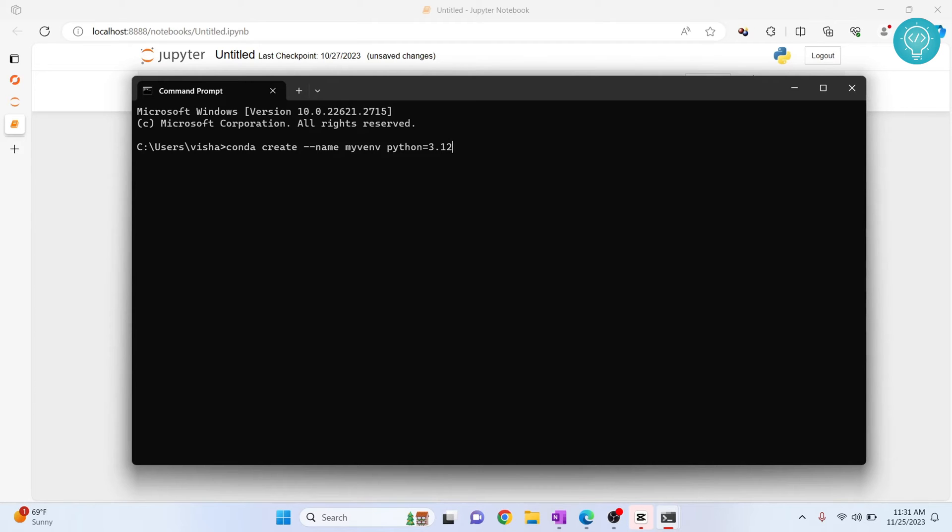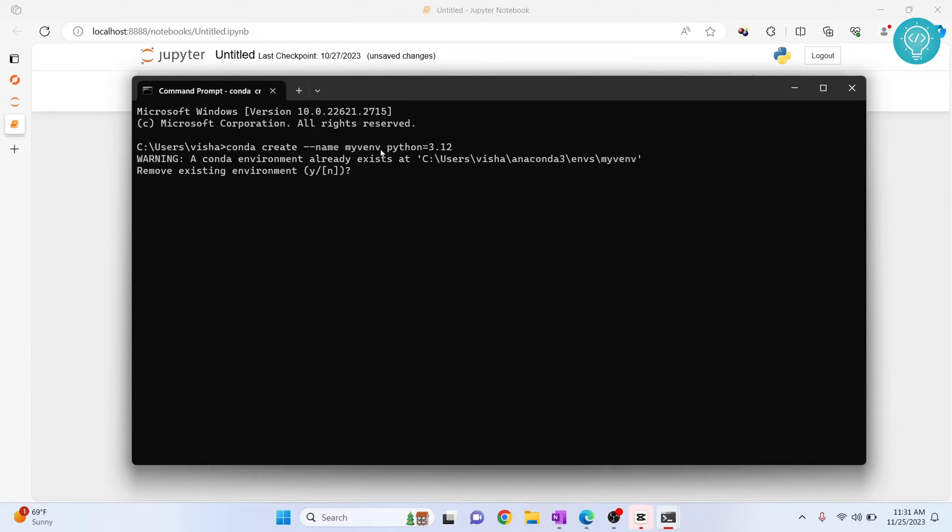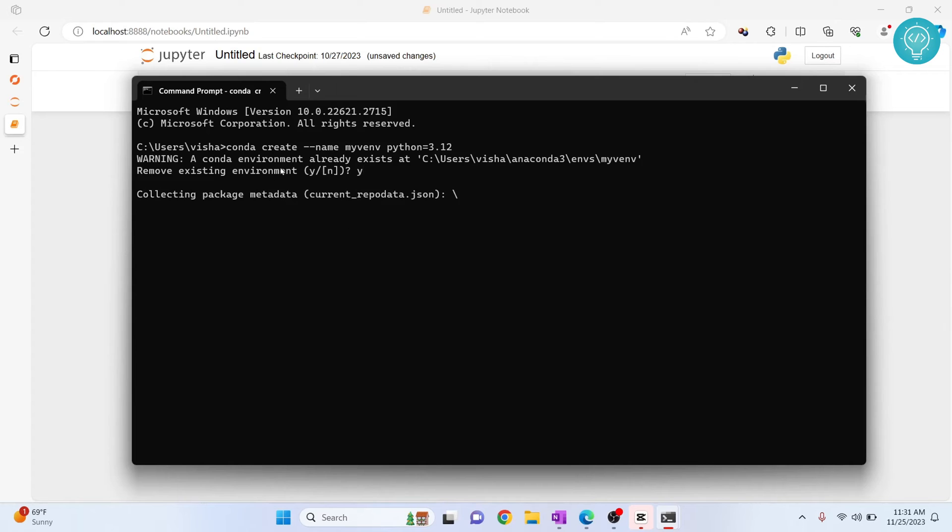Now hit Enter. There is already an existing venv with this name, but if it does not exist, this will not ask this question. Now hit Y and Enter. This will create a new environment venv with Python 3.12.